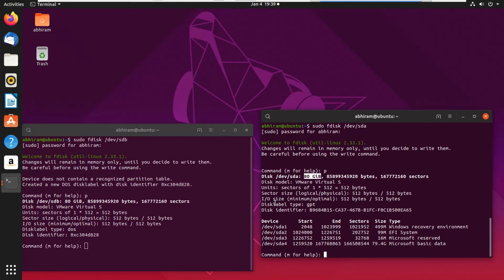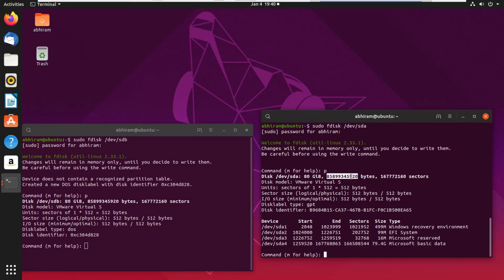GiB means gibibytes — you multiply by 1024 instead of 1000, which is the normal standard. So if you buy an 80 GB hard disk that will be roughly 72-point-something GiB in size. Since this is a virtual disk we can create it to be exactly 80 GiB if we want. We can see that the bytes are exactly the same and the number of sectors is also exactly the same on both disks.